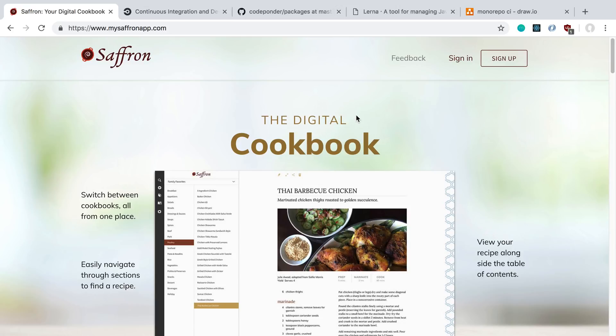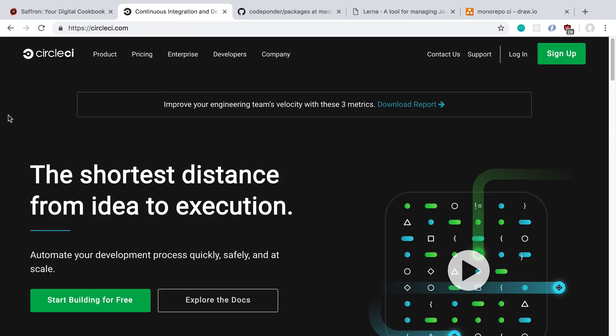To do this, I used CircleCI as the continuous integration server. When I push my code, it would first be tested, then built, then deployed, and then all three packages would be versioned.